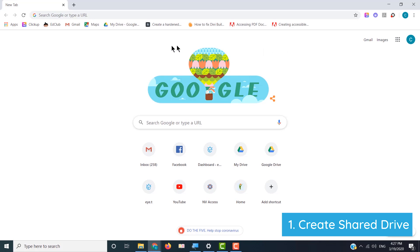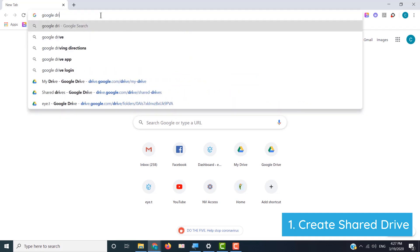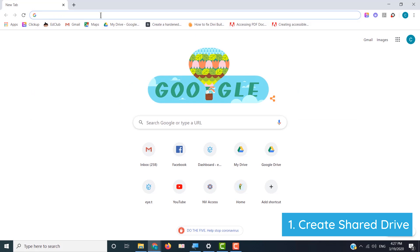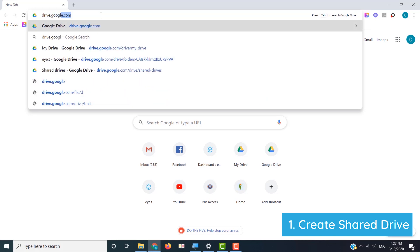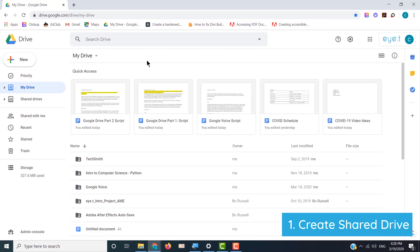To get to Google Drive, you can see I have it bookmarked in my bookmark bar, but you can also come up to the address bar and type in "Google Drive," or the easier way — the way you might want to teach your students — is to type the URL: drive.google.com. Just as a note, all Google product URLs follow the same pattern: docs.google.com, meet.google.com, and so on.